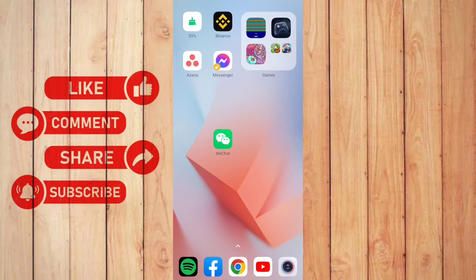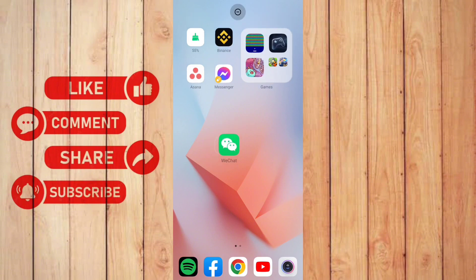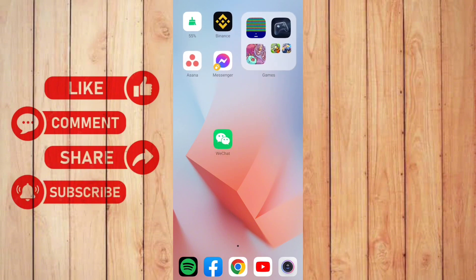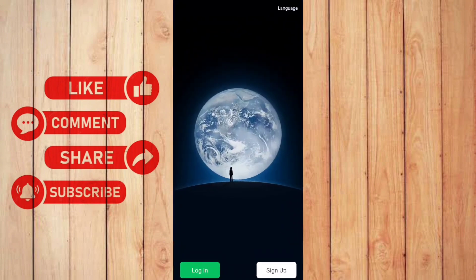First thing I'm going to do is open up the WeChat app. As you can see right here, we have two options.